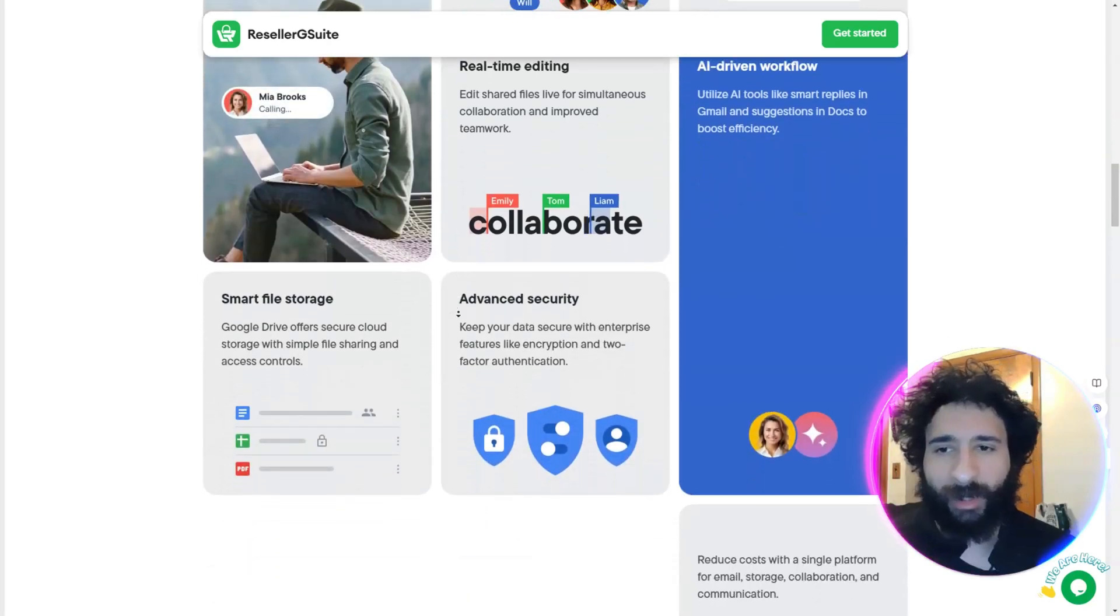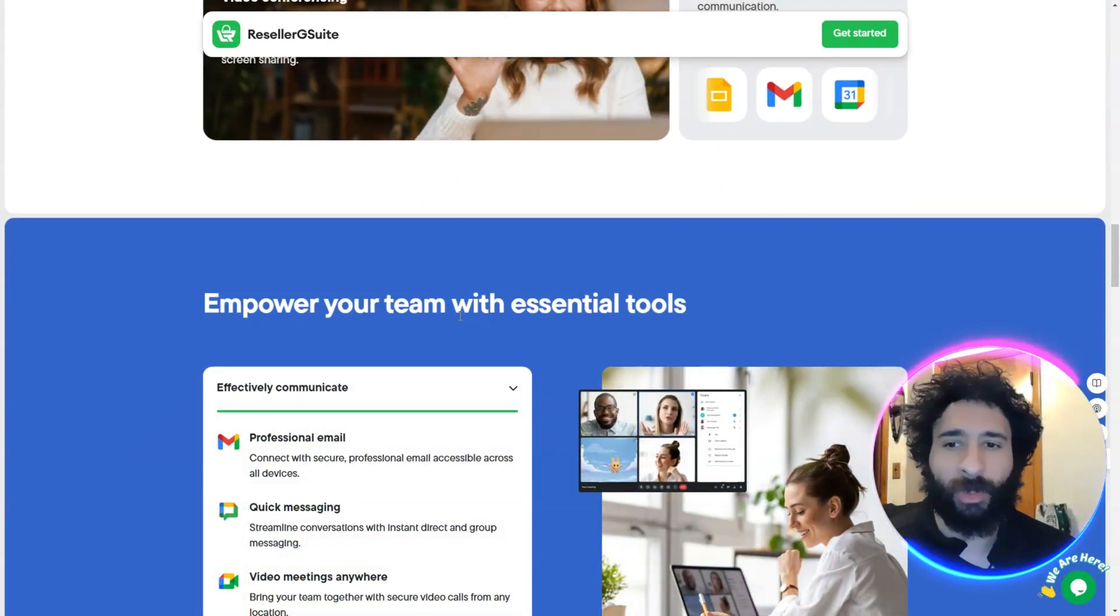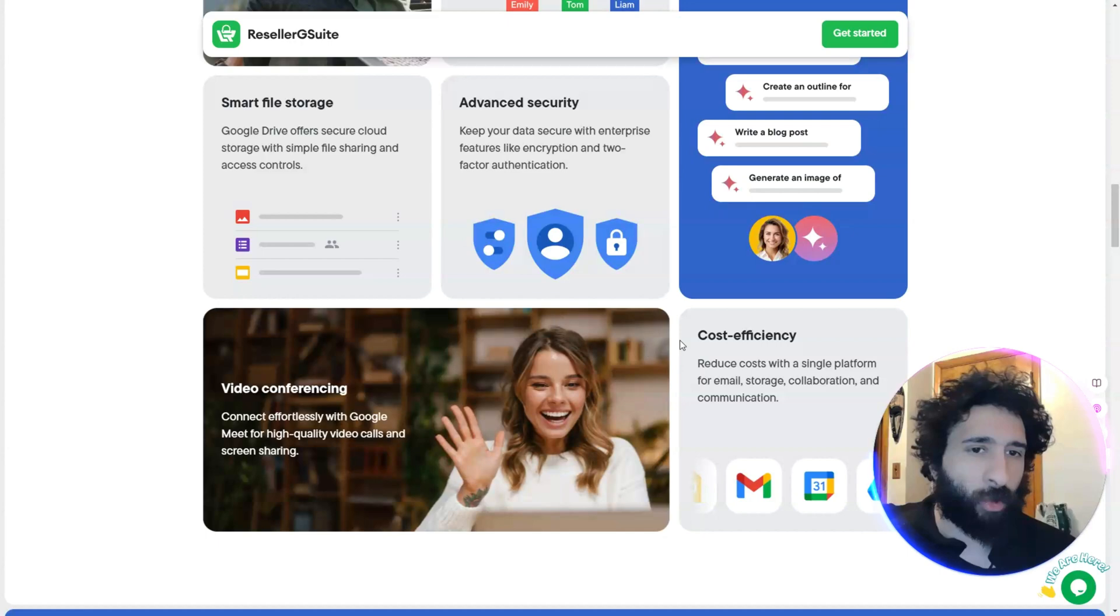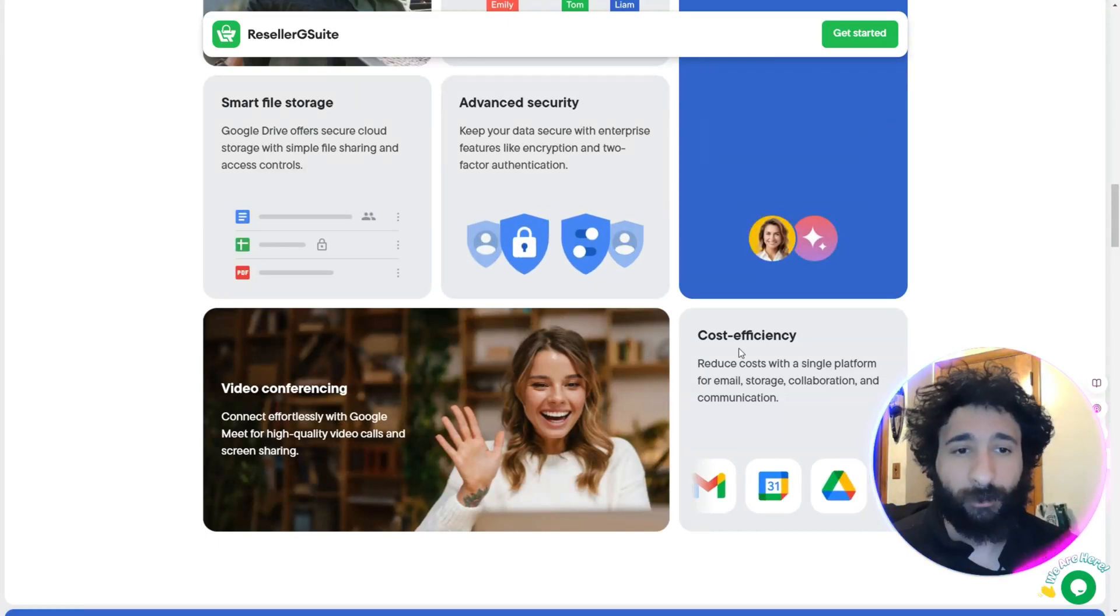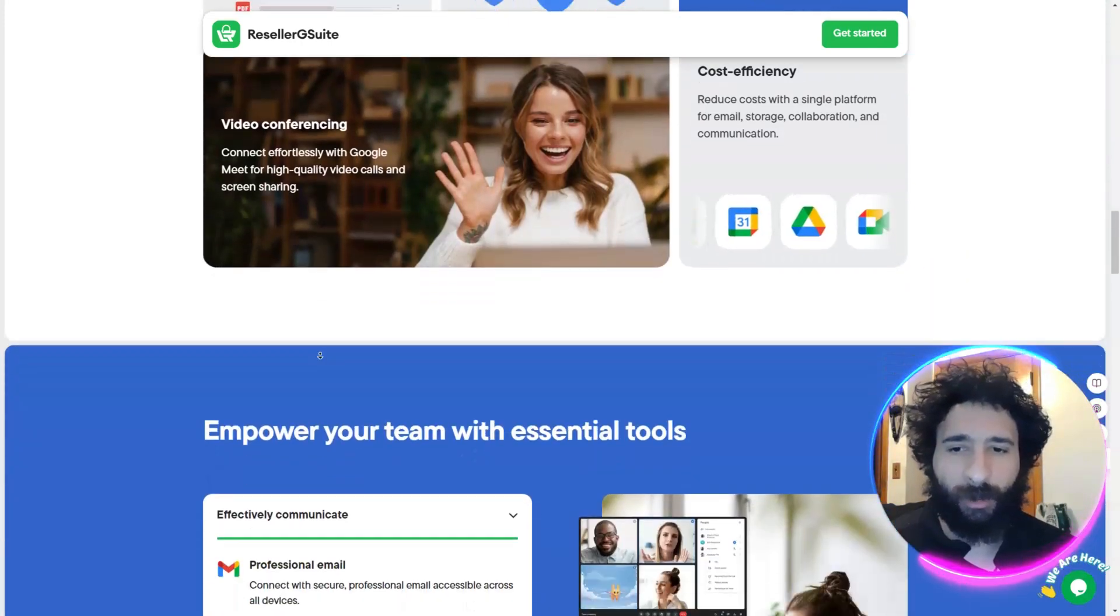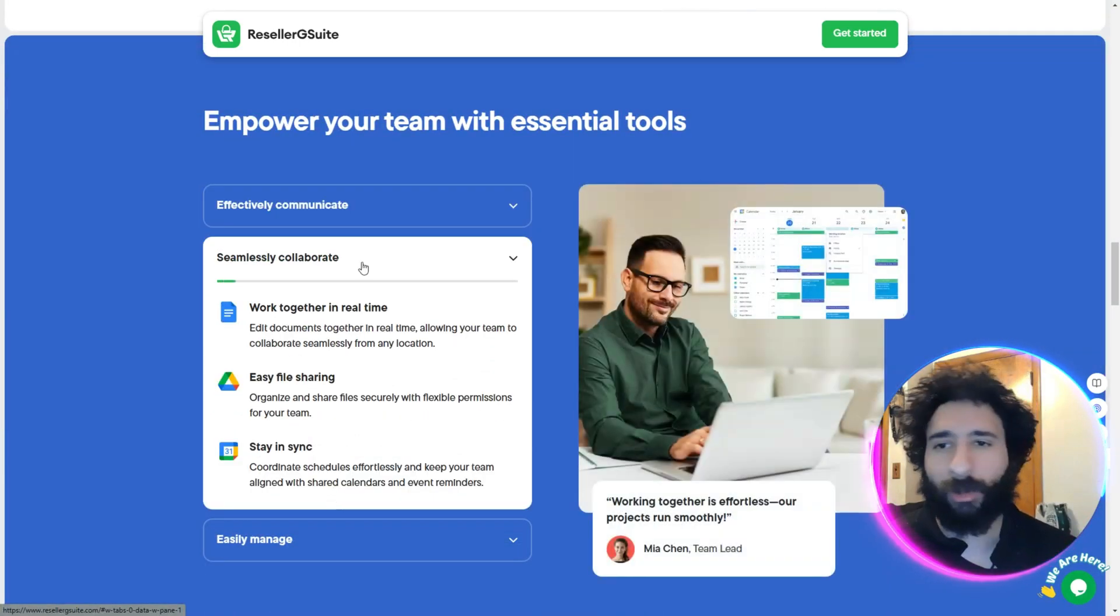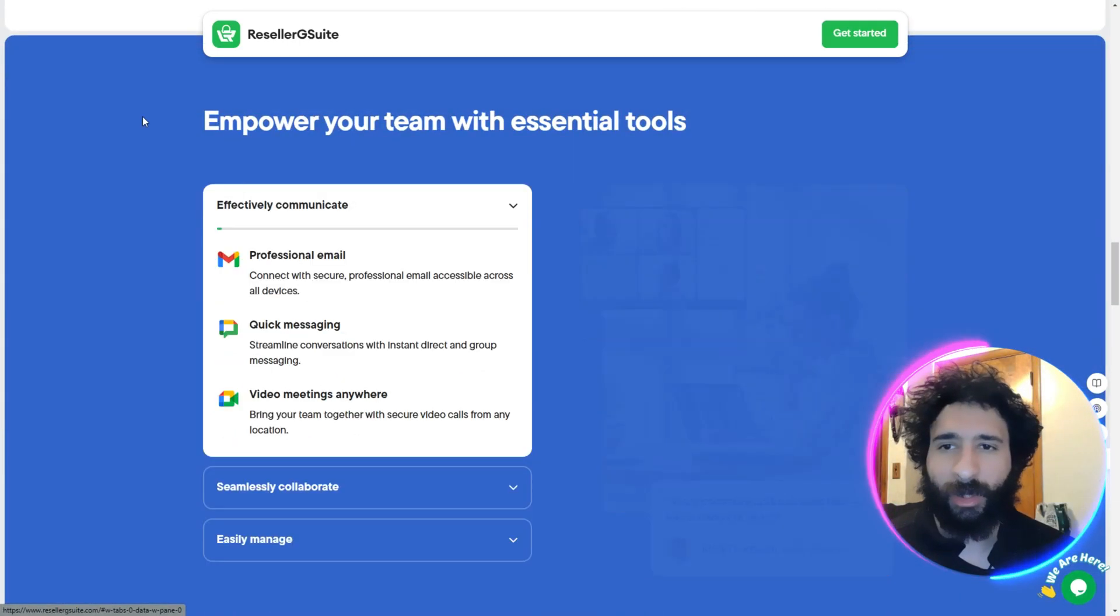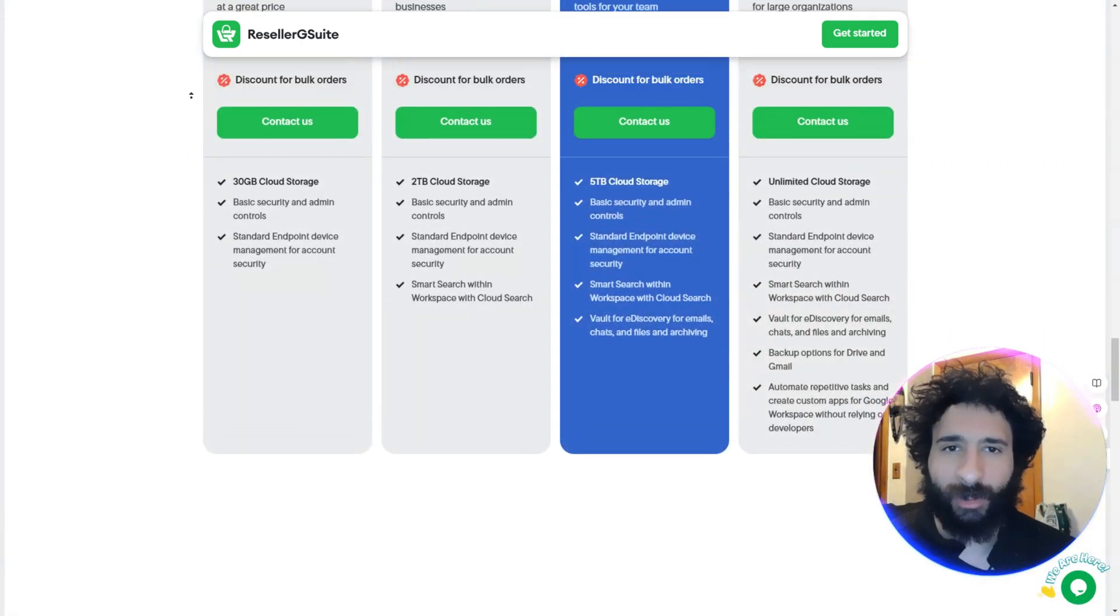Just like you would make that document, share it with people, get the best communication. It's also AI driven as well - real-time editing, smart file storage, everything you'd want from your Google Workspace. And if you have Google Workspace you know what's in there, but here's the big thing: the cost.